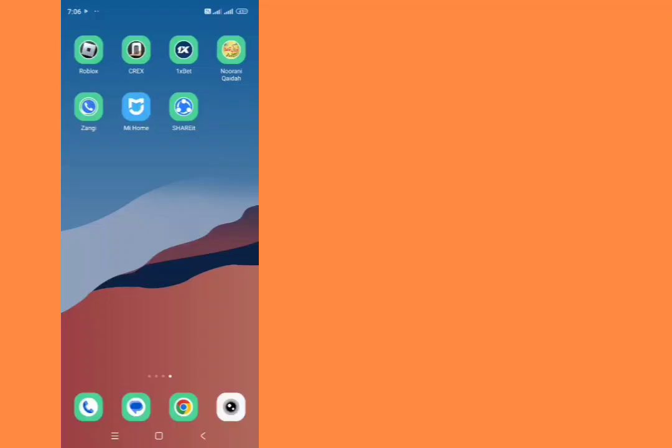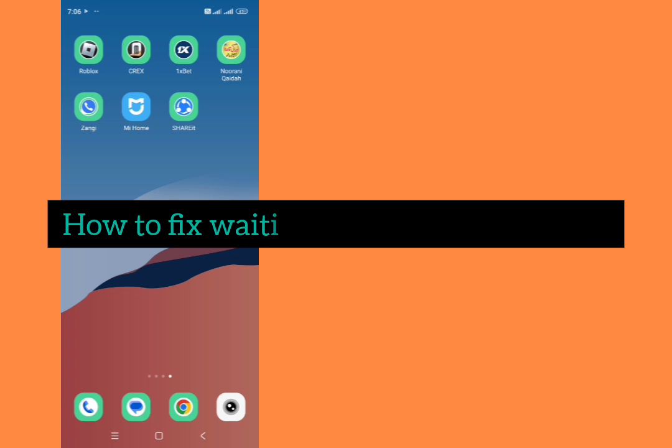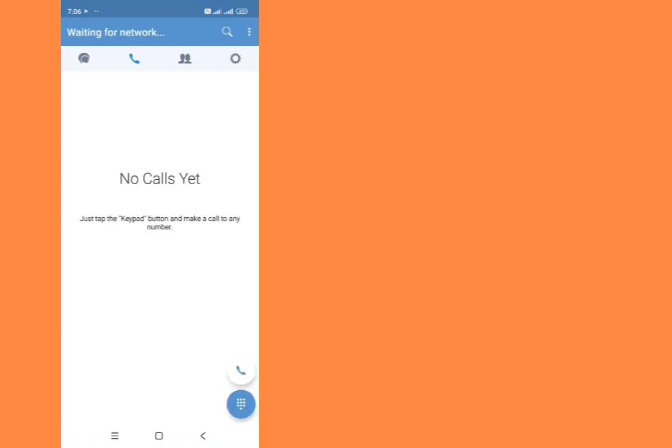Hello everyone, welcome back to my YouTube channel. In this video I'm going to show you how to fix waiting for network in Zangi app. When you open Zangi app and you see waiting for network, how we can fix it?